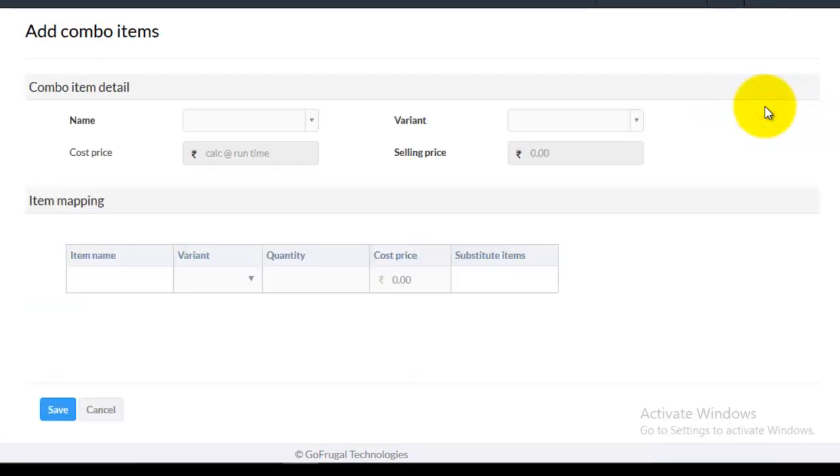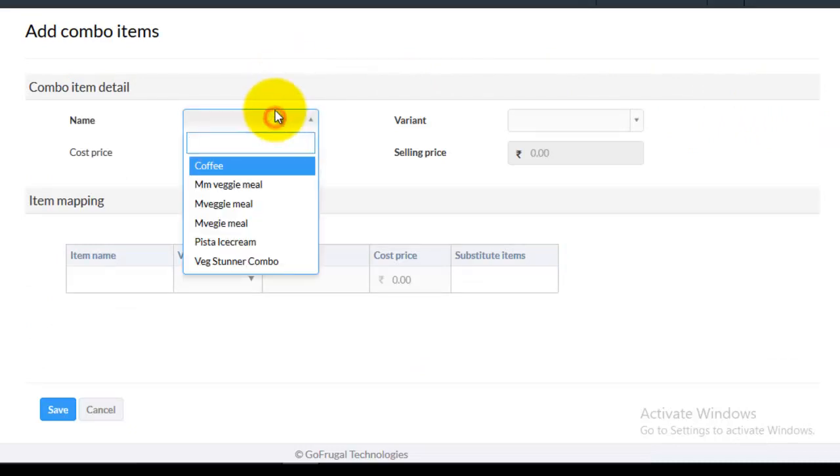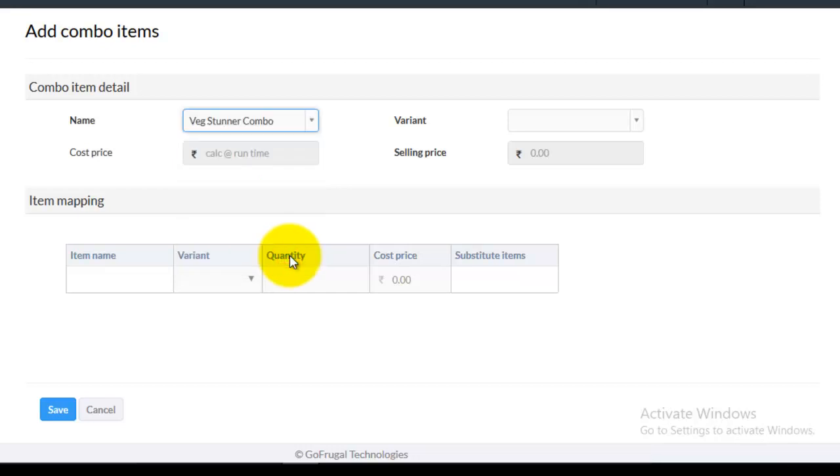Enter the details of the combo item. When you click on the input box of the name field, a drop down list with the combo item names created in the item master will be displayed. Choose the desired combo item. Here for example I am choosing the Bitstunner combo. And then choose the variant.